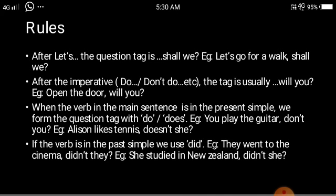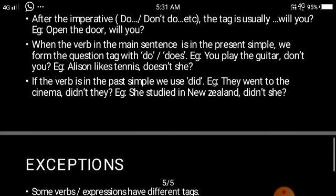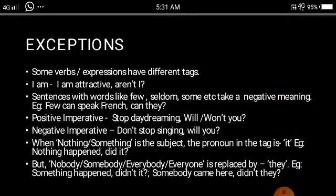If the verb is in the past simple, the verb you use in the question tag is 'did'. For example: 'They went to the cinema, didn't they?' and 'She studied in New Zealand, didn't she?' In the simple past tense you use 'did' to form the question tag, and if the statement is positive, you make it negative by adding 'not' — so 'did not' or 'didn't'.